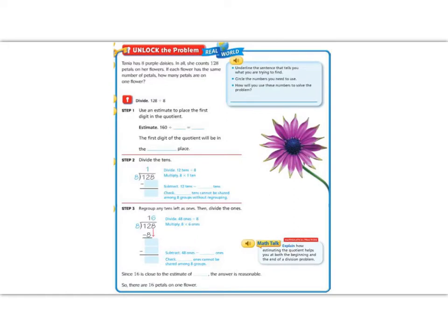All right, 5th graders, today's lesson is on division. We've practiced division in 4th grade, so let's go ahead and jump in by reading our Unlock the Problem.